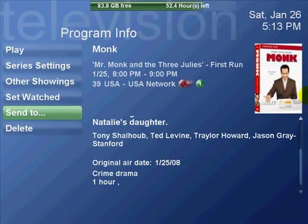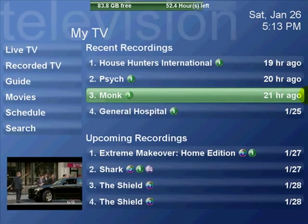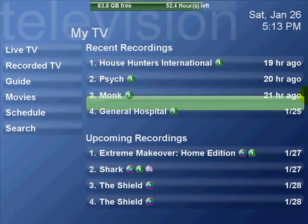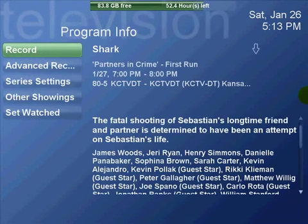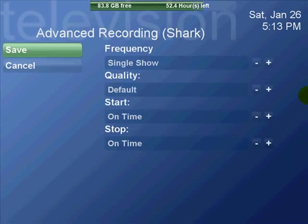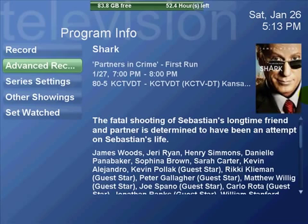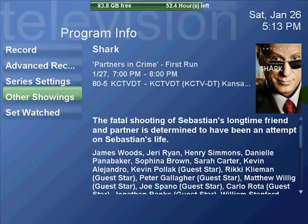You can send it to your iPod format or DVD or such if you have the right plug-in added on. This page has recent and upcoming recordings on it, and you can select any of those and get to the detailed screens.